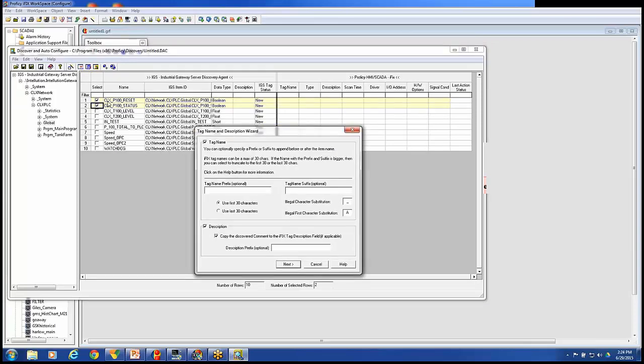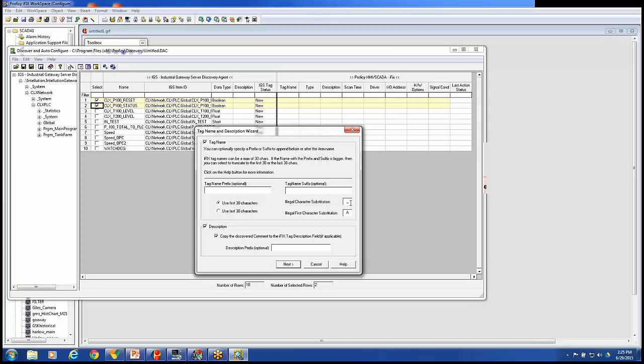See that currently it's going to bring the tag name over just like this. CLX P100 reset and CLX P100 status. I could add a prefix to it or a suffix to that tag name when it brings it over. If there were illegal characters here like slashes, question marks, I can change those to underscores. If it was longer than 30 characters, I would have to truncate it. And I could either grab the first 30 characters or the last 30 characters. And illegal first character substitution. If this started with a number or a pound sign, anything other than a letter basically, we would replace that with a letter, the letter A. And I could also prefix the description when it moves over a description.